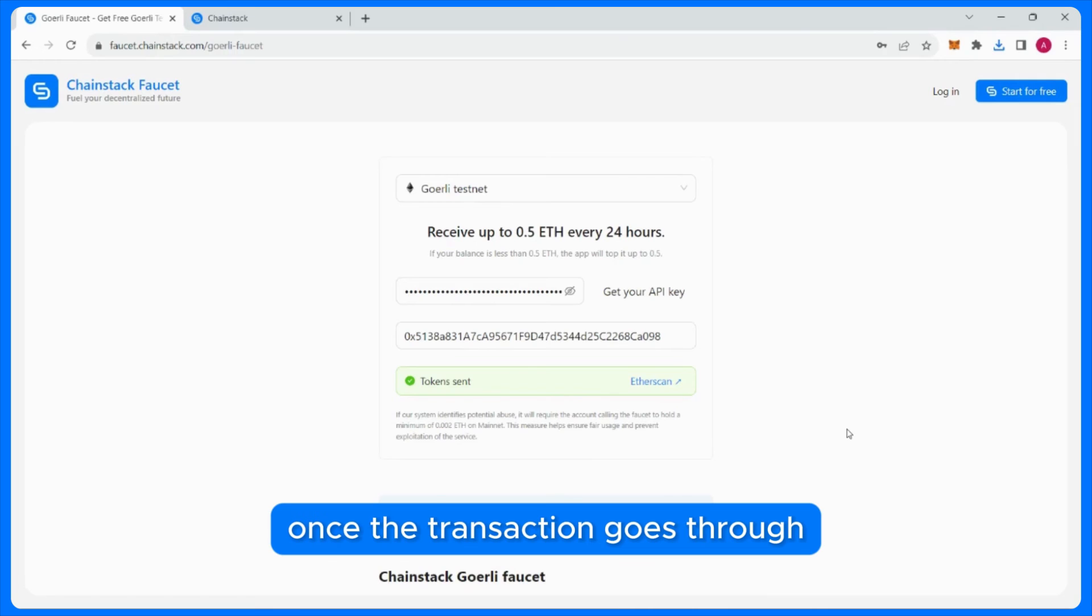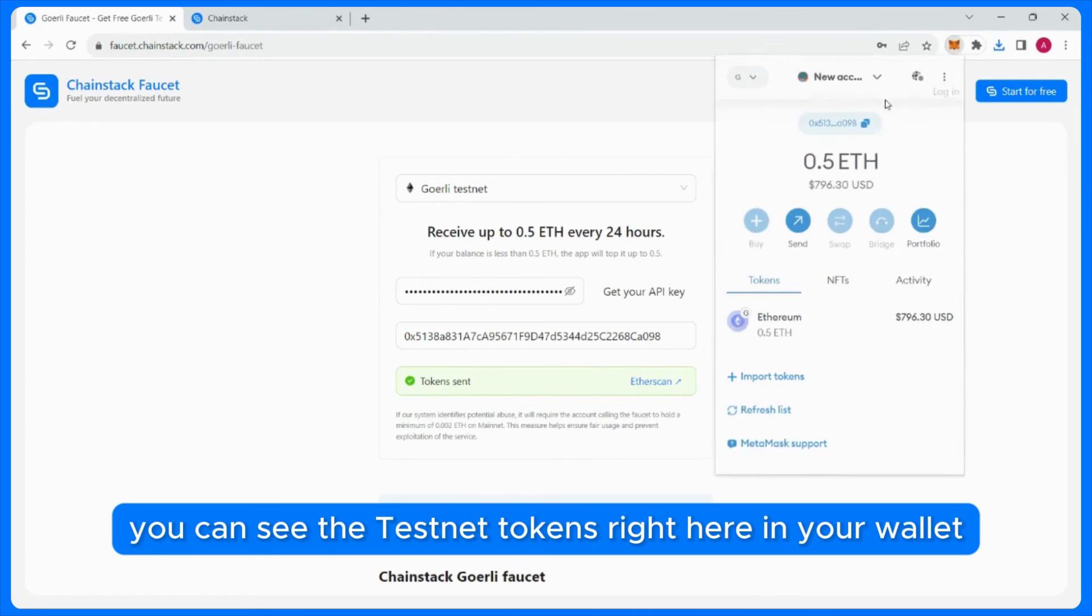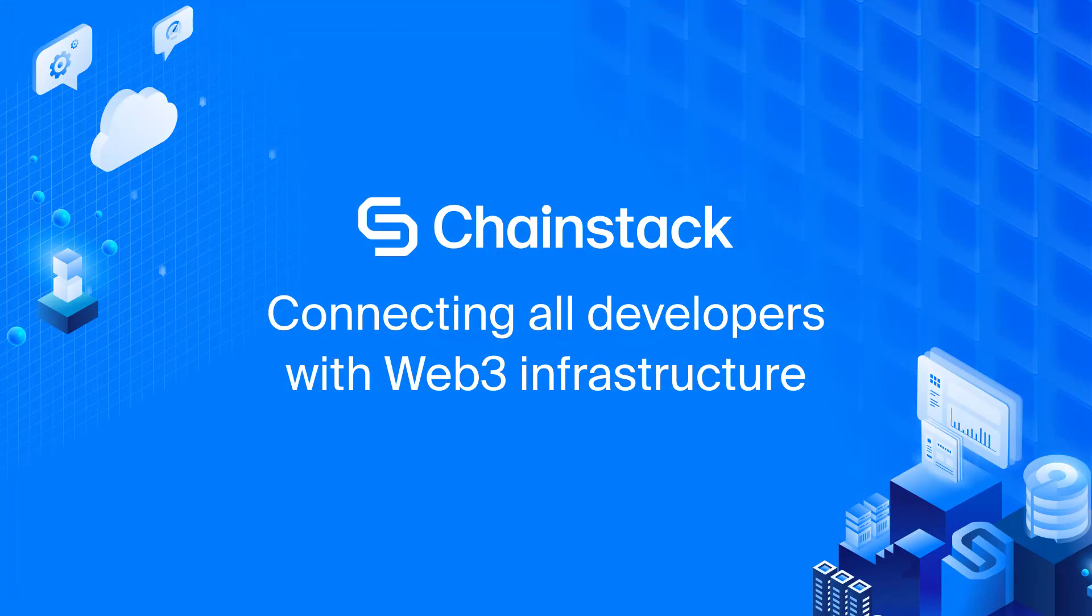Once the transaction goes through, you can see the testnet tokens right here in your wallet.